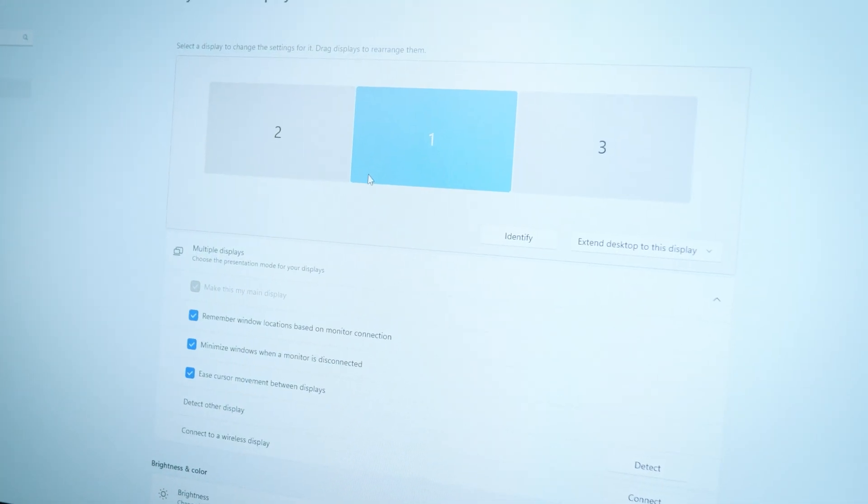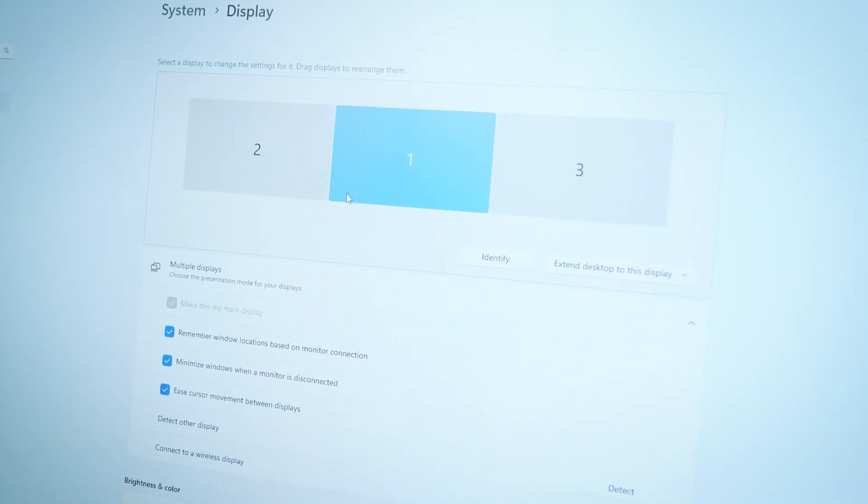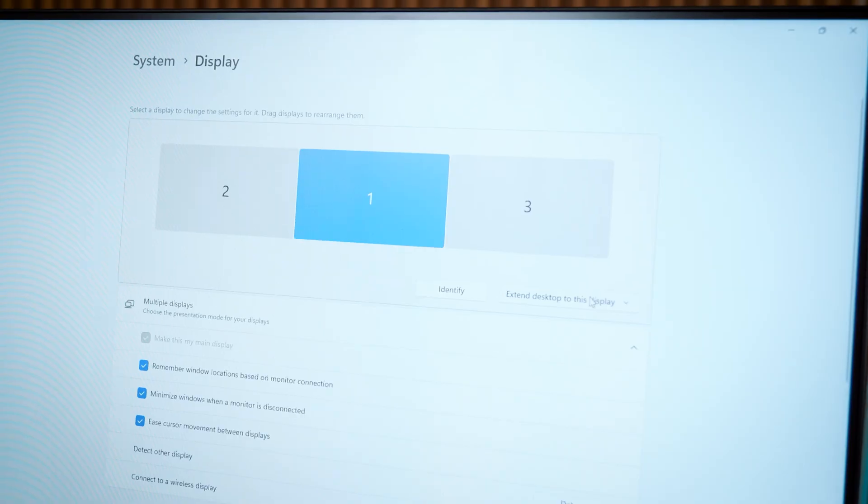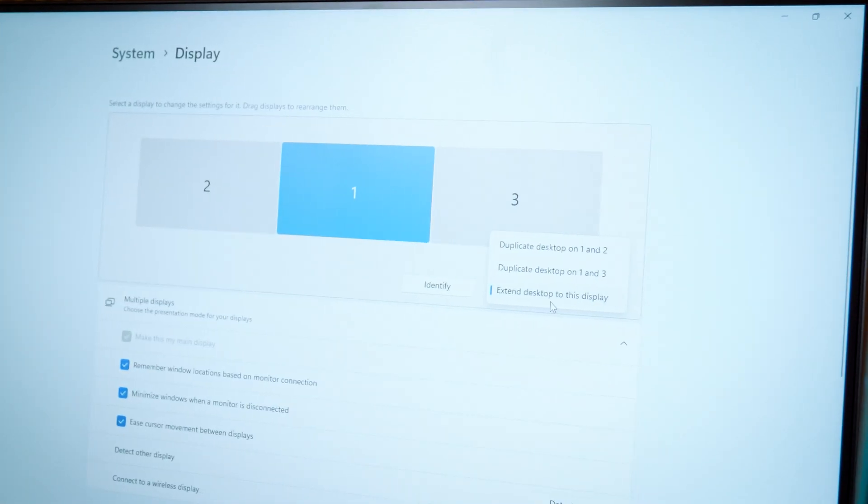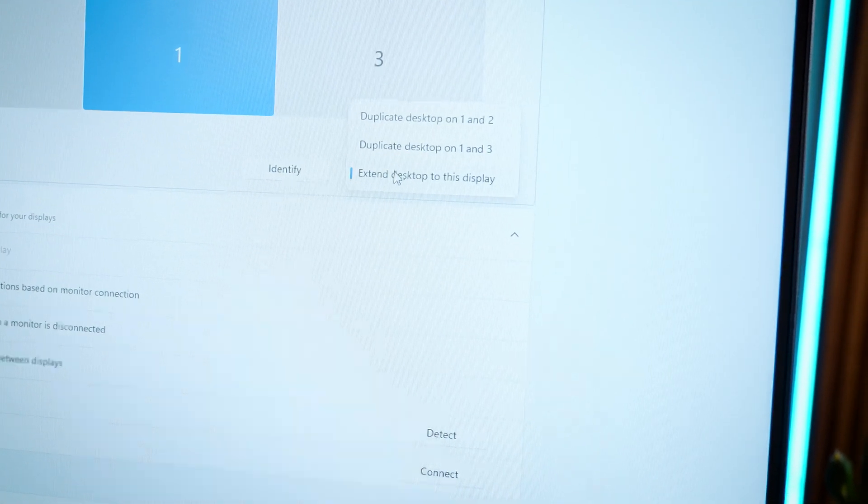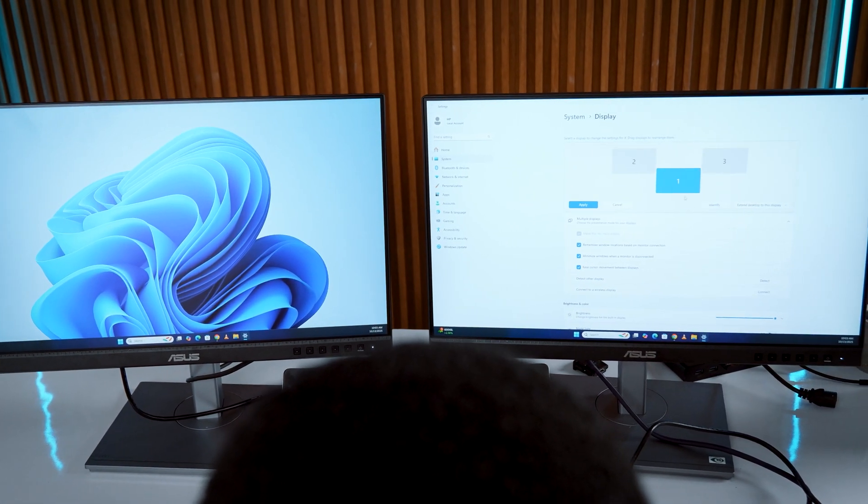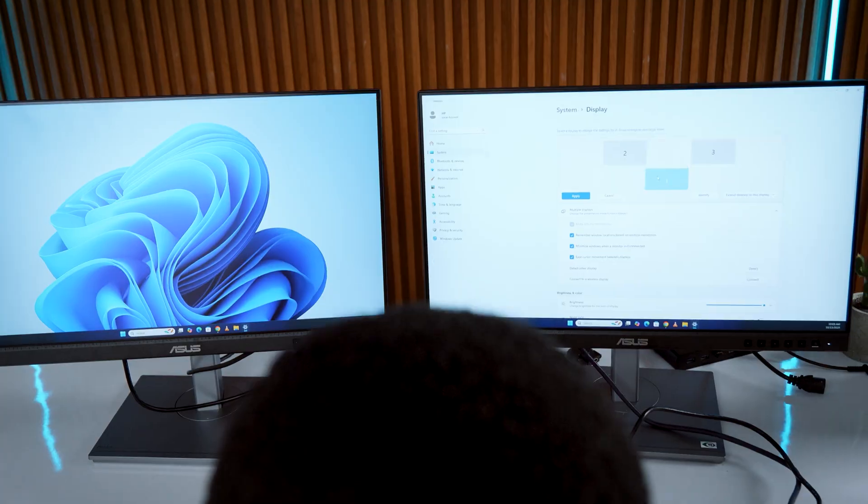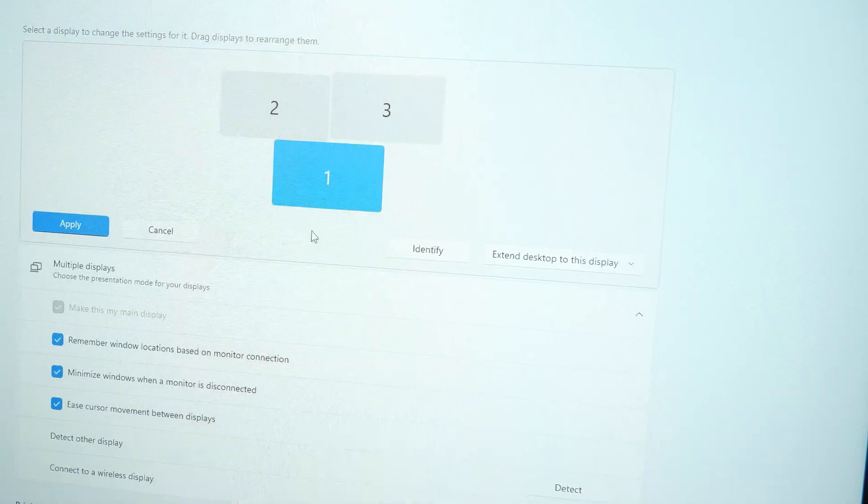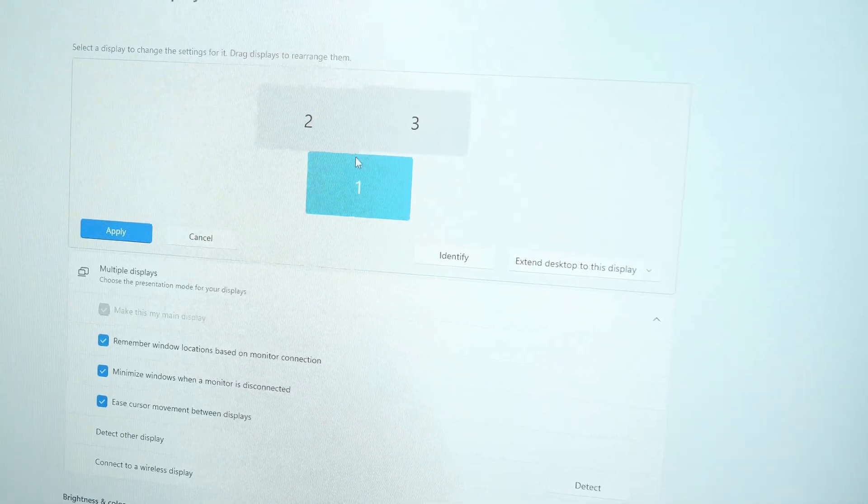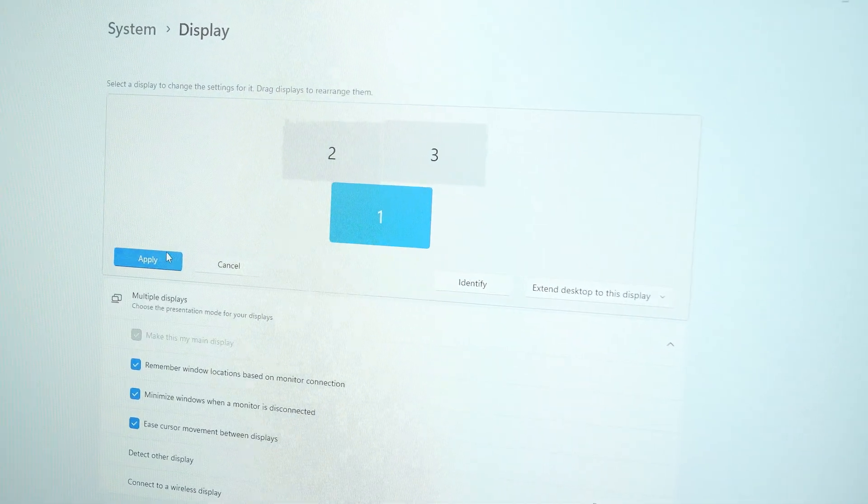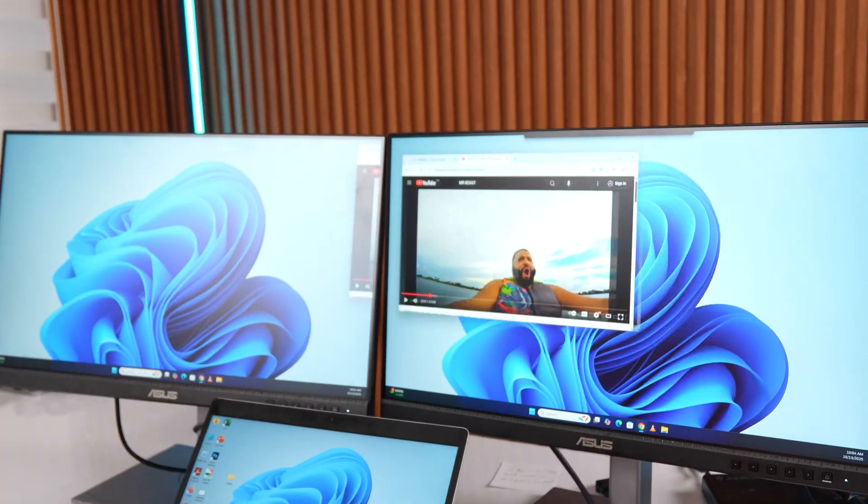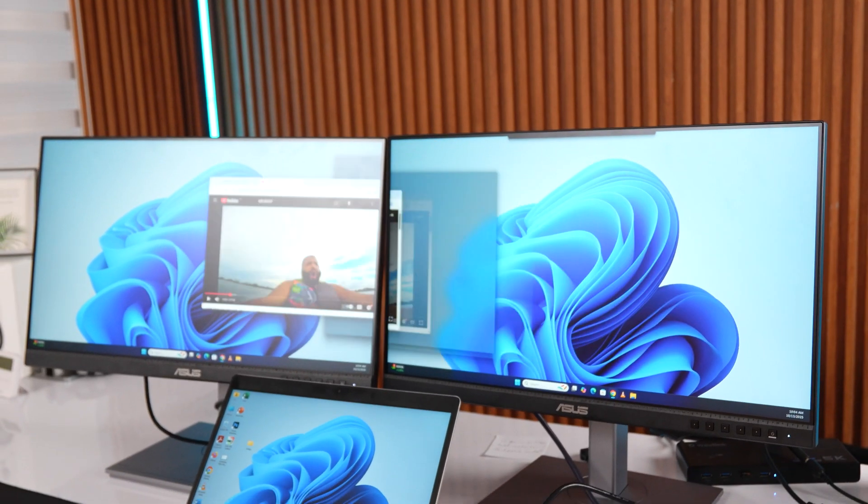Then under multiple displays, select extend desktop on one, two, and three. Arrange them in the order you want. Maybe laptop in the middle, Dell on the right, ASUS on the left. Hit apply and it should be good.